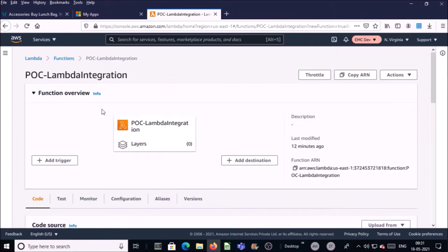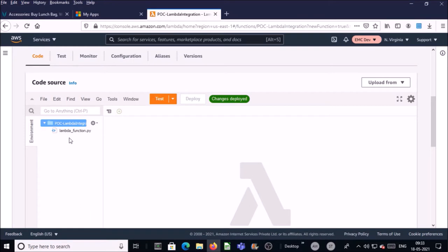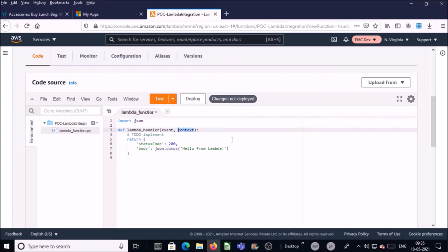The Lambda function has been created. Now we can write the code in Python. By default it creates a file 'lambda_function.py' with a default handler. The default handler is the entry point of your Lambda function, accepting two arguments: event and context. Using event, you send input data to the function, and context informs the Lambda function how to use that information.